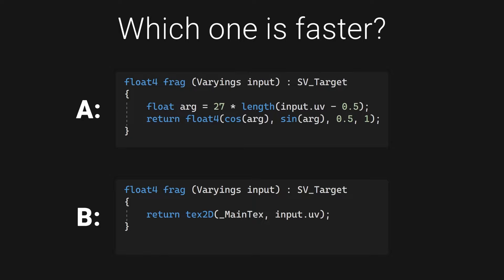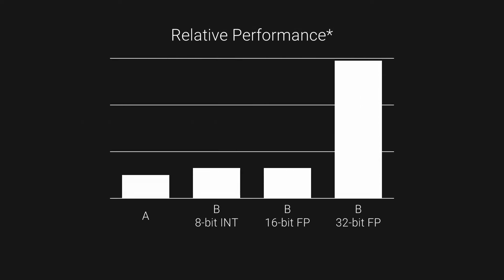It is natural to assume that it's B, because it just grabs the pre-calculated result, while A does some sort of math. But it is of course a trick question. It depends a lot on how exactly you are measuring it, but the bottom line is, shader B performs at best about the same as A and can be much slower.